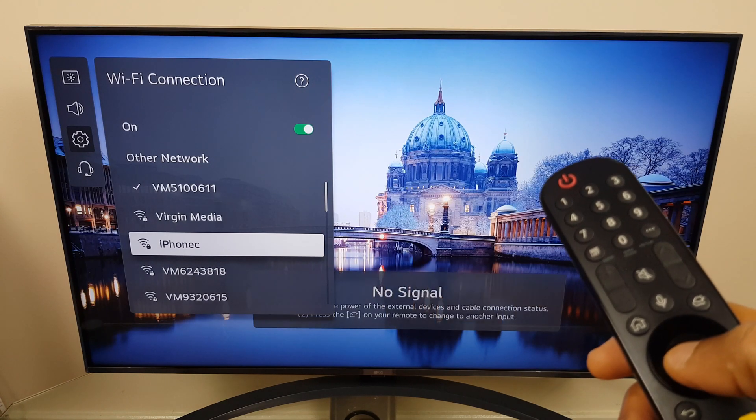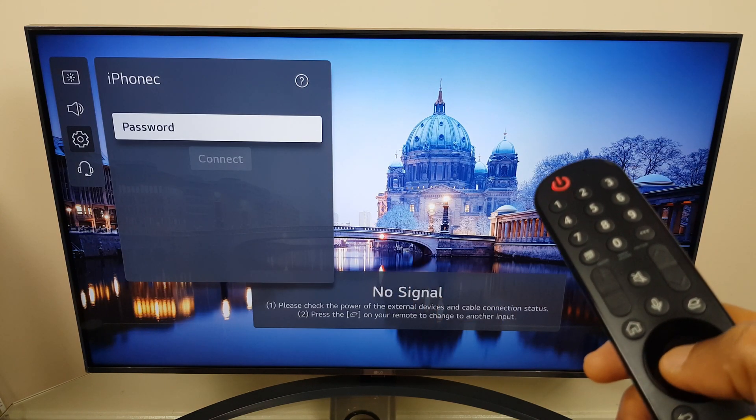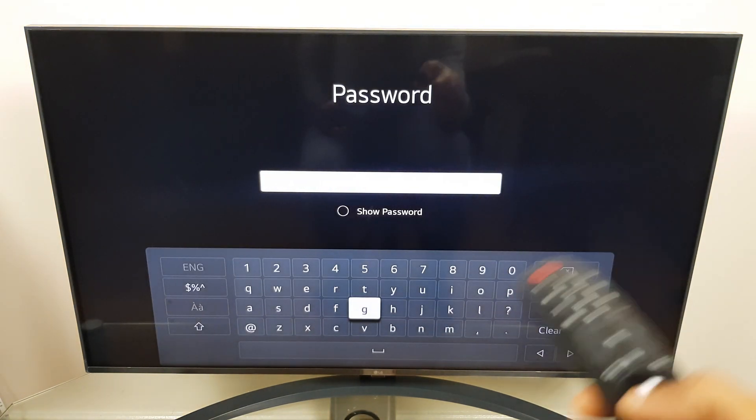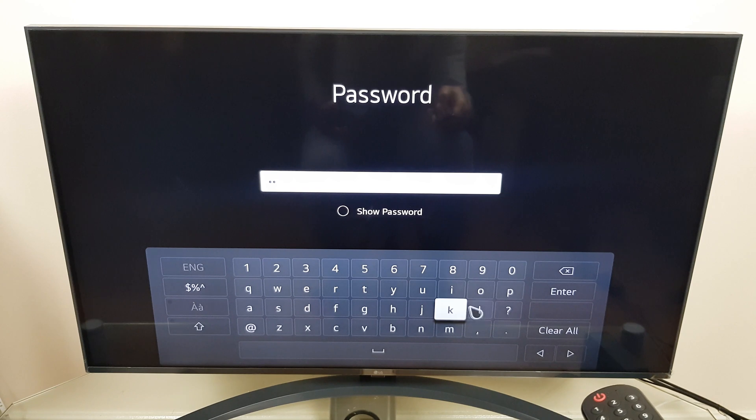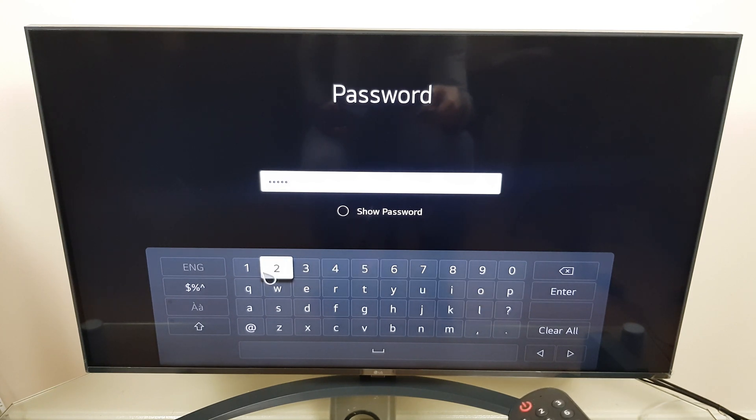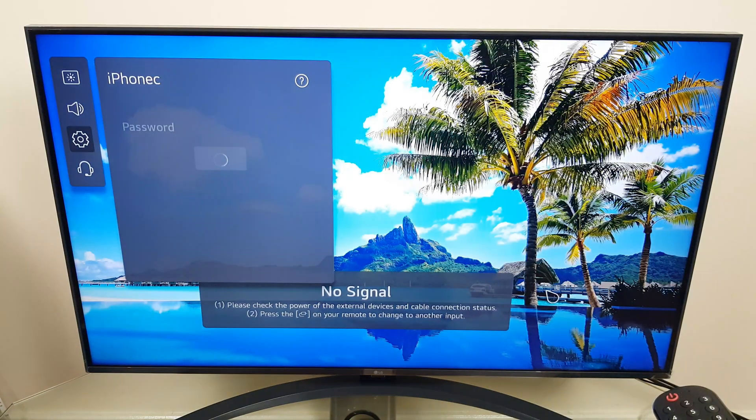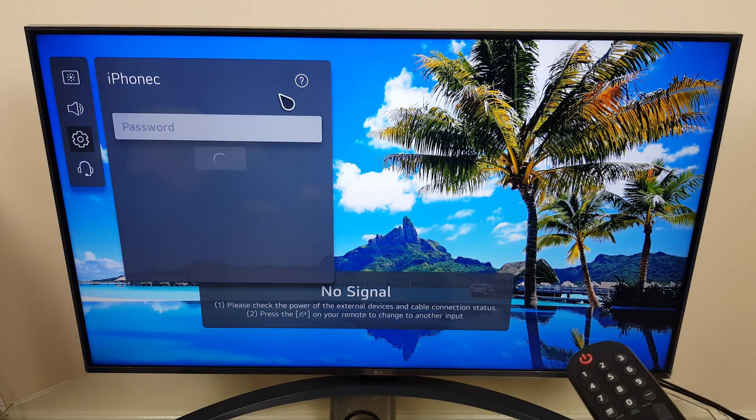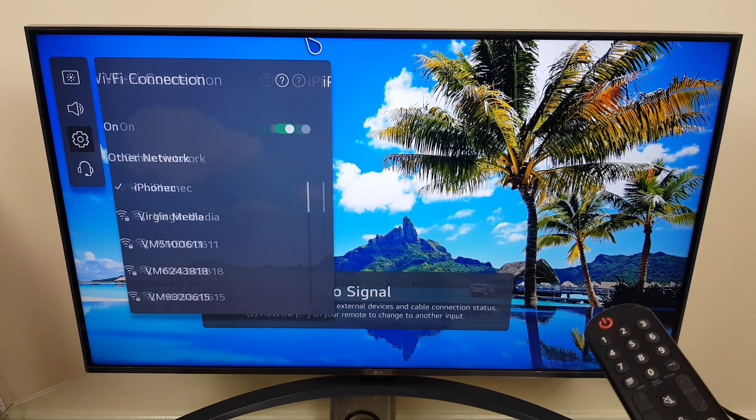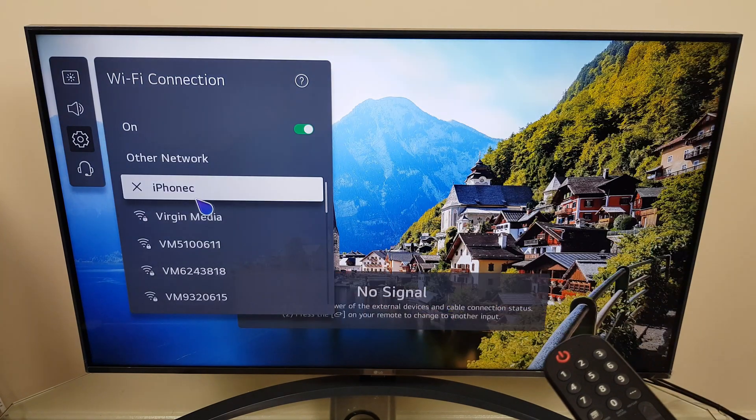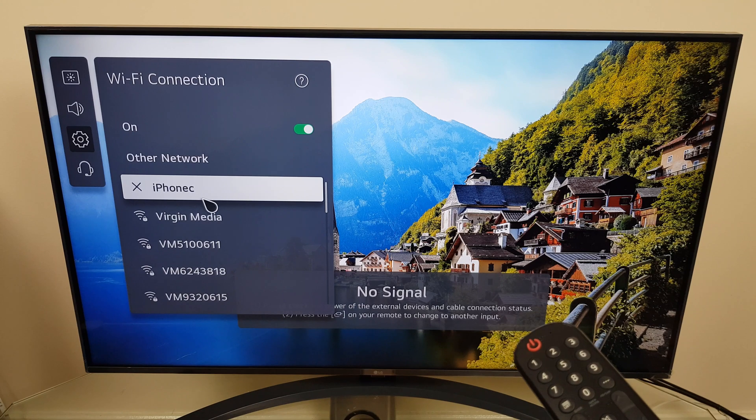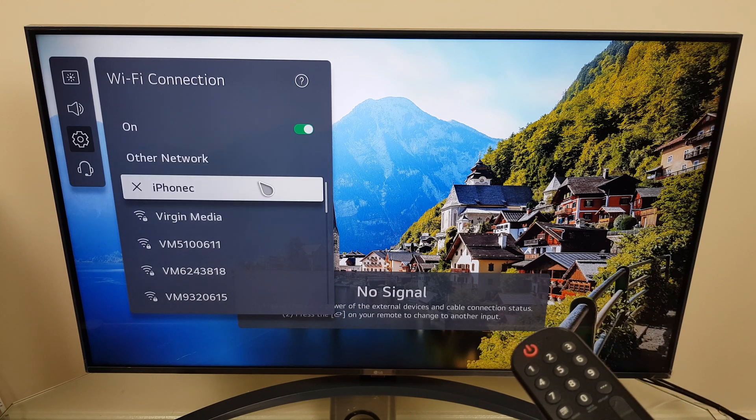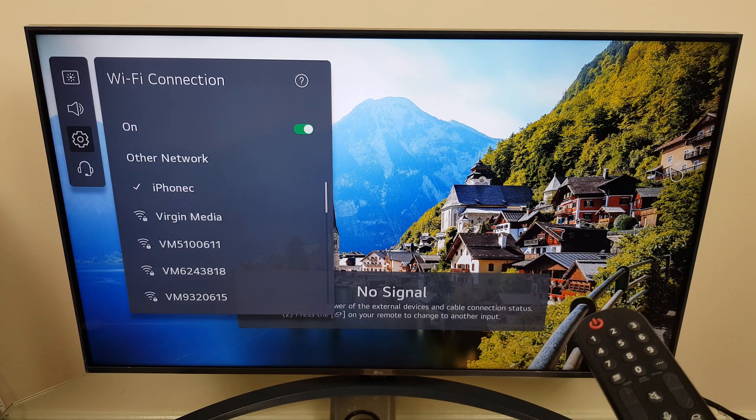We can now click iPhone C. Enter the password. And press Enter. And there we have it. We have a tick next to iPhone C which means I'm using the iPhone C hotspot connection.